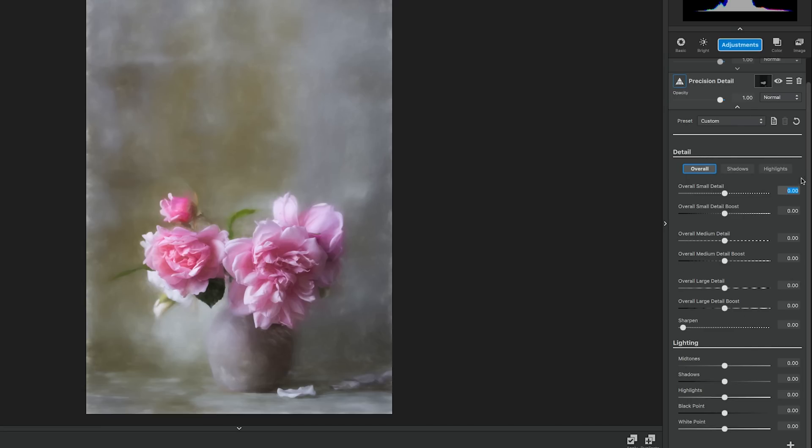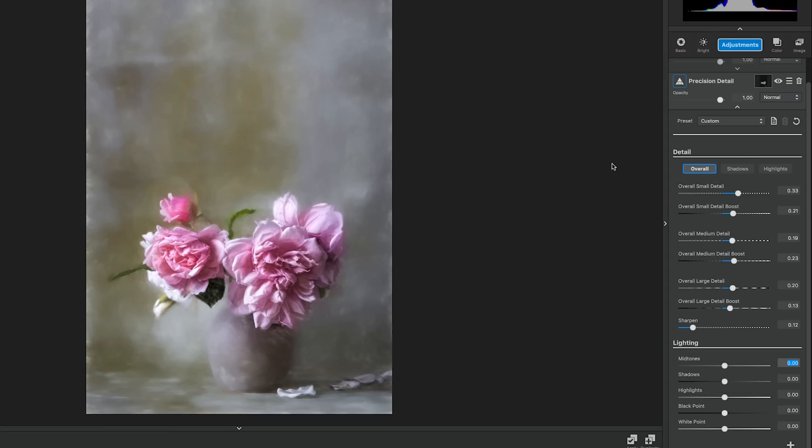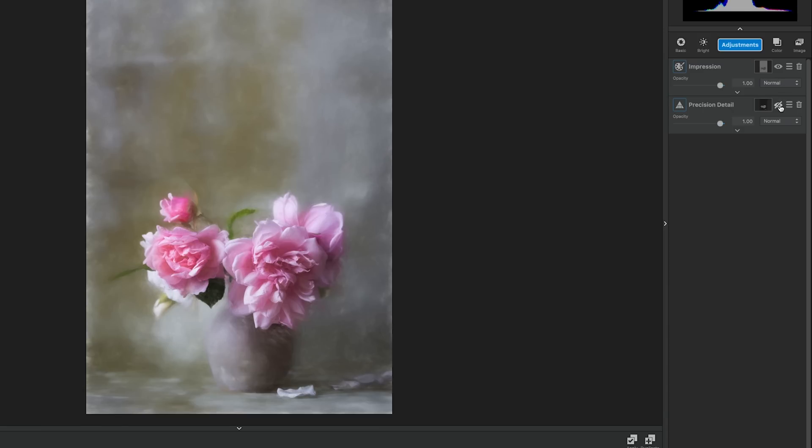Overall small detail is .33. Overall small detail boost is .21. Overall medium detail is .19. Overall medium detail boost is .23. Overall large detail is .20, and overall large detail boost is .13. And for the last piece on sharpen, we're going to set it to .12. This allows the shadows and highlights to really pop in these flowers and brings out details in the folds that weren't visible before. So let's go ahead and go into the lighting to boost this just a little bit more.